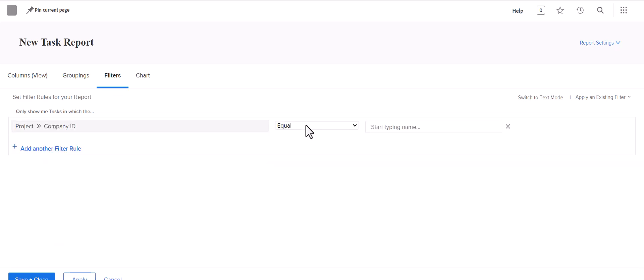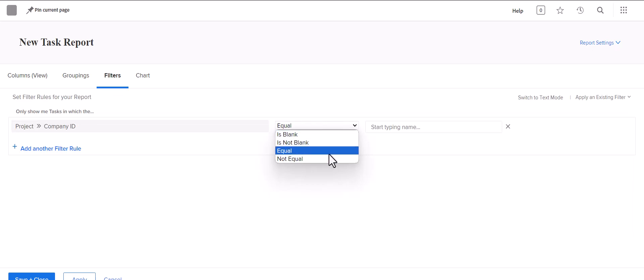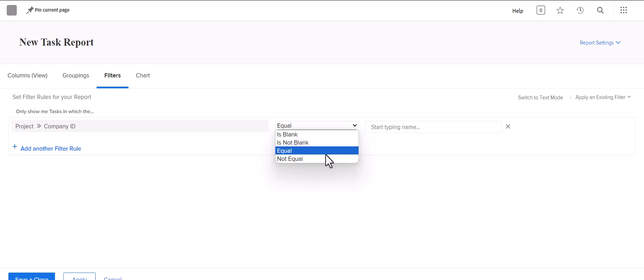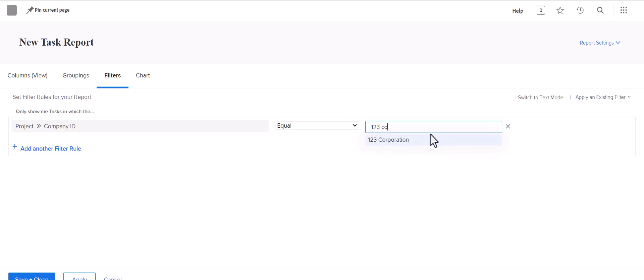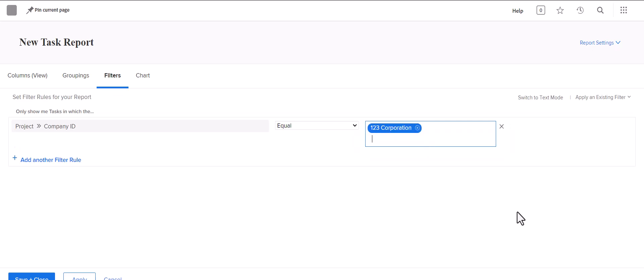You can choose based on what you're trying to look for. If you're wanting to look for a specific company whose projects contain the tasks you're looking for, you would start here. We'll just look for 123 Corporation. So you're going to pull tasks that are only in projects associated with this company.